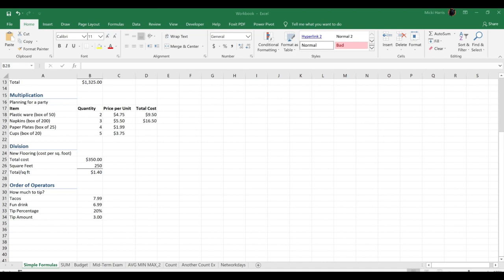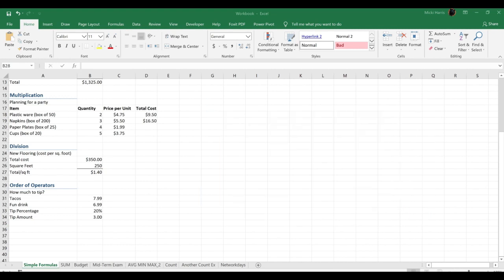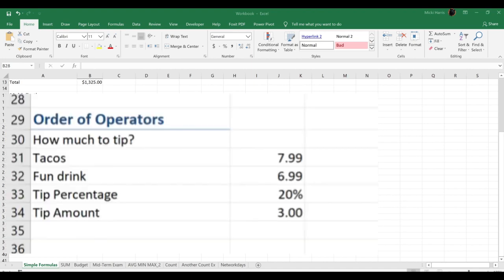Okay, before we conclude, let's talk about the order of operators. The order that calculations are done are first anything in parentheses, then multiplication and division, then lastly addition and subtraction. It's important to know this because you could get an unexpected result. Let's take a look at this example. I want to figure out what the tip will be for these two menu items.